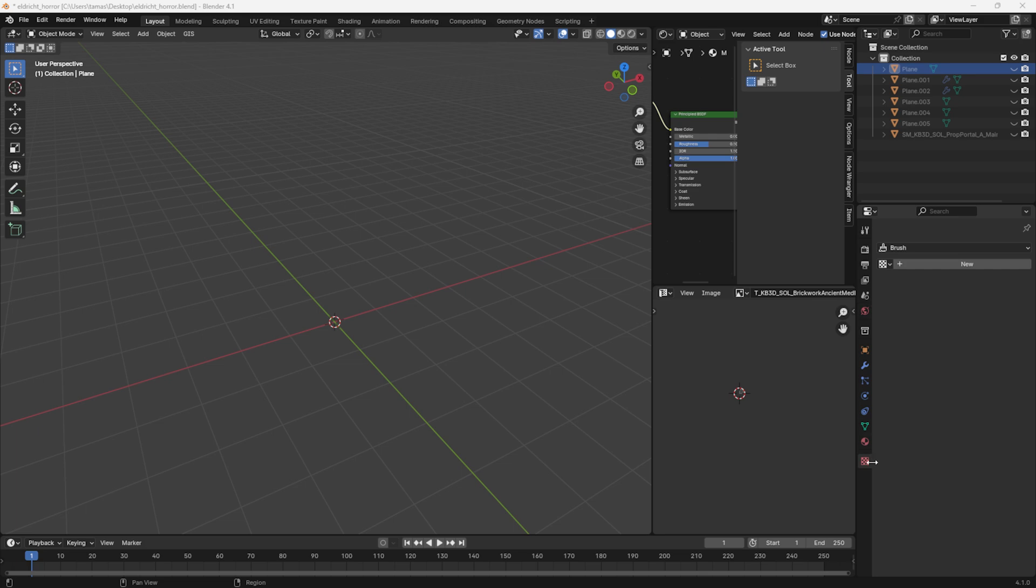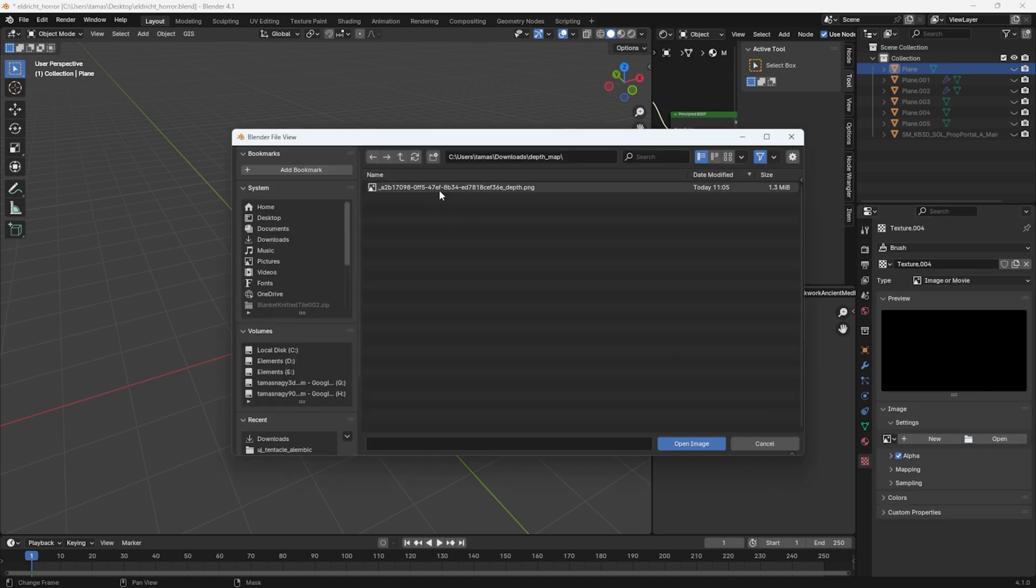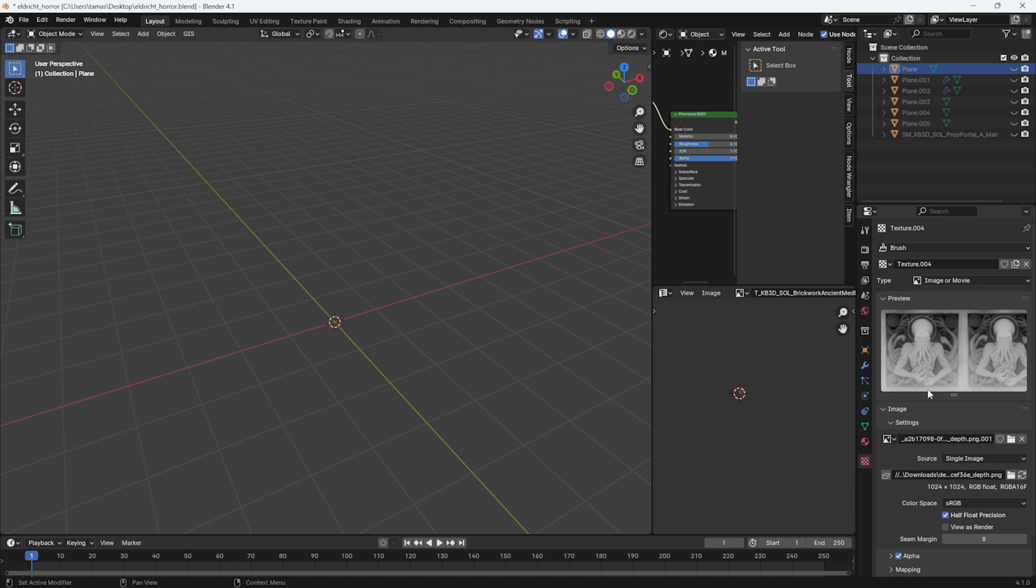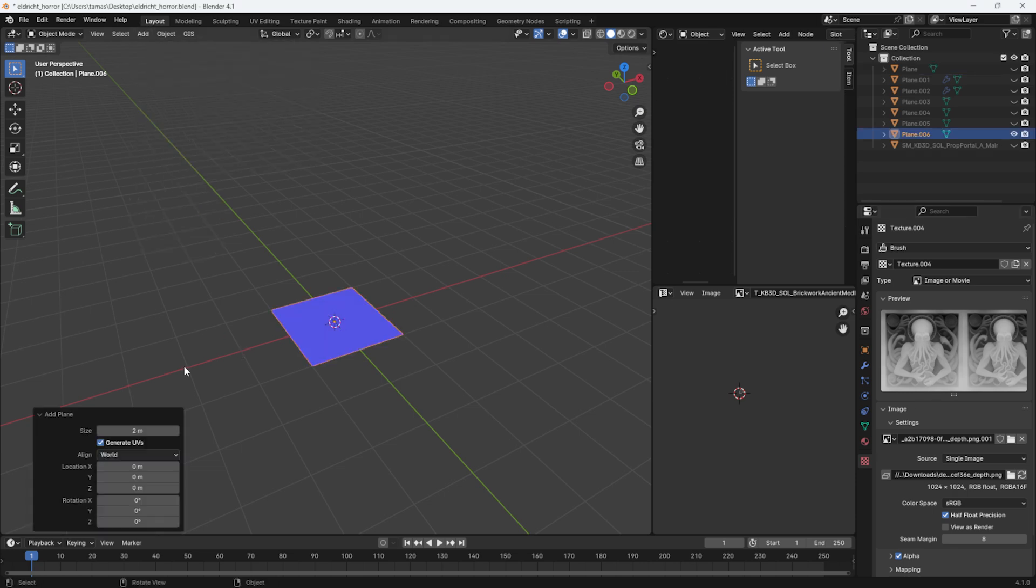In Blender, I create a new texture and add my depth map. Then I create a plane, subdivide it a few times.